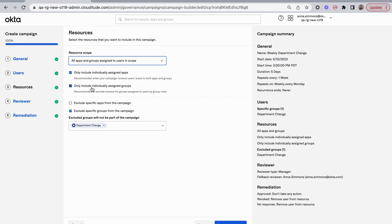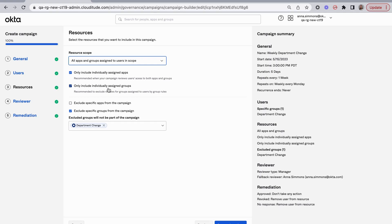Additionally, I'm only including individually assigned groups. I have a high level of confidence in my group rules, and I know that when they've changed departments, we've re-evaluated the group rules based on that new department. So I only want to look at those that are individually assigned.